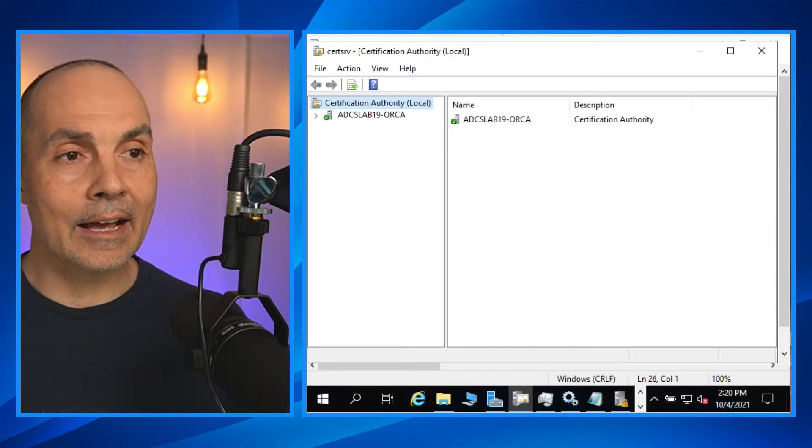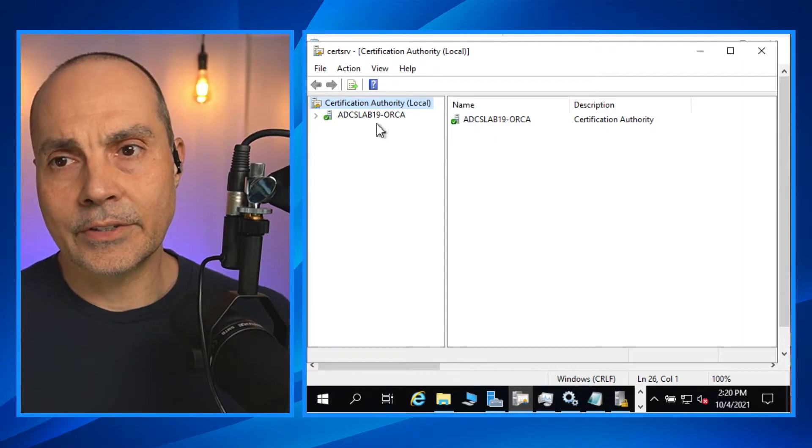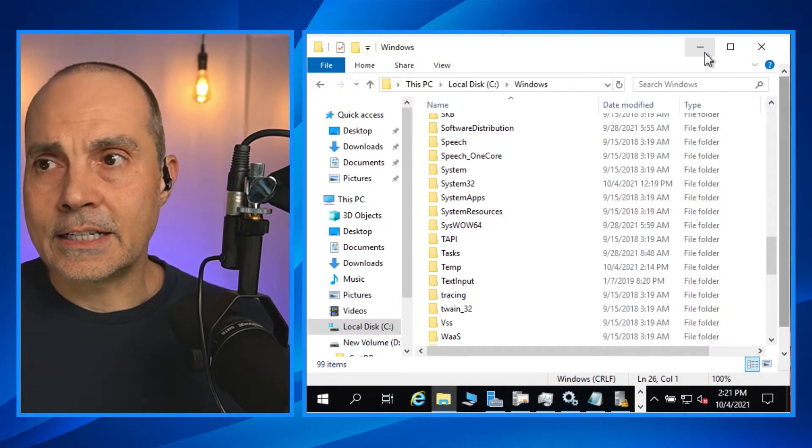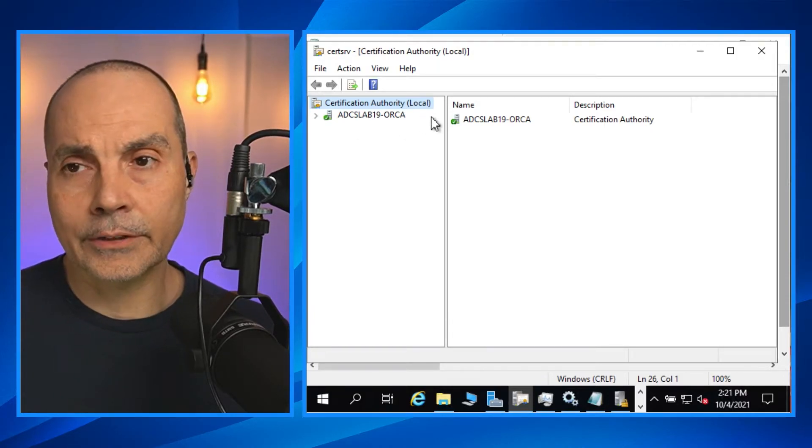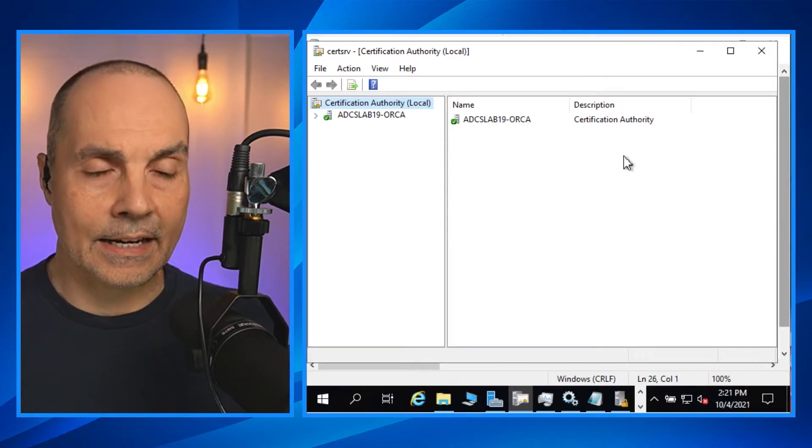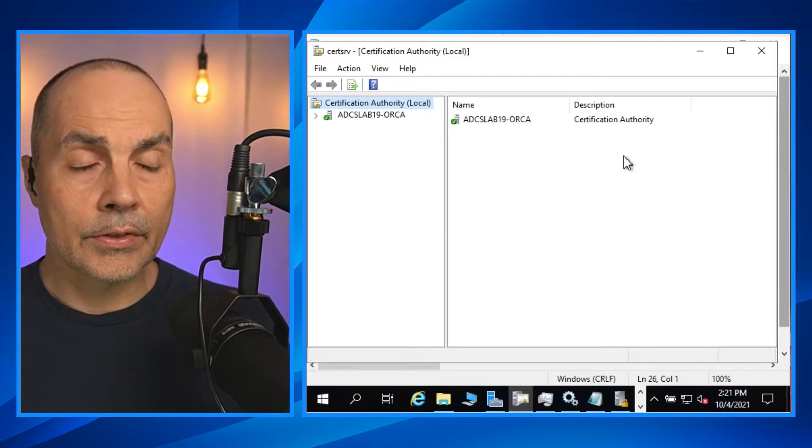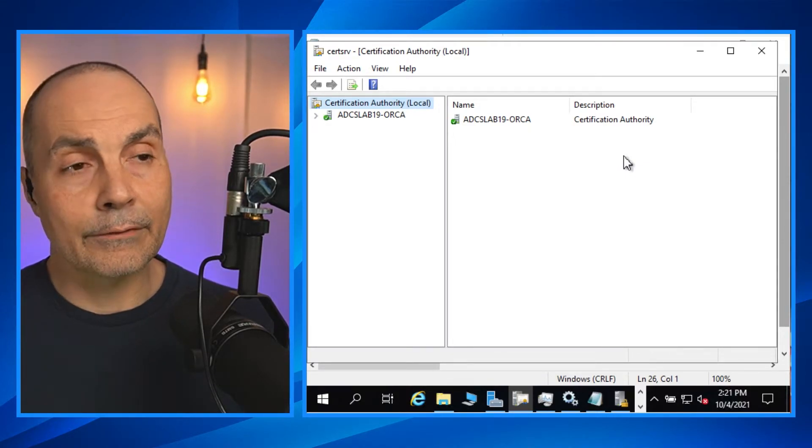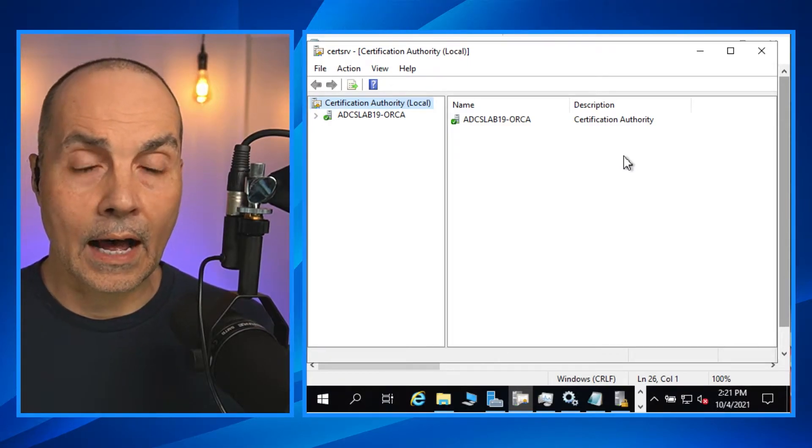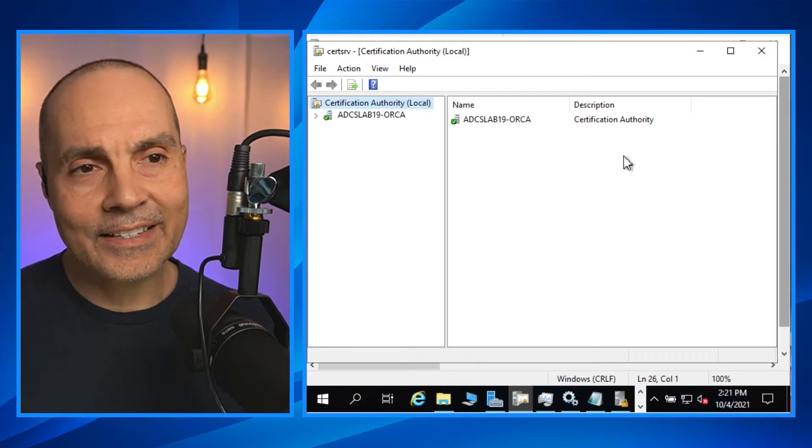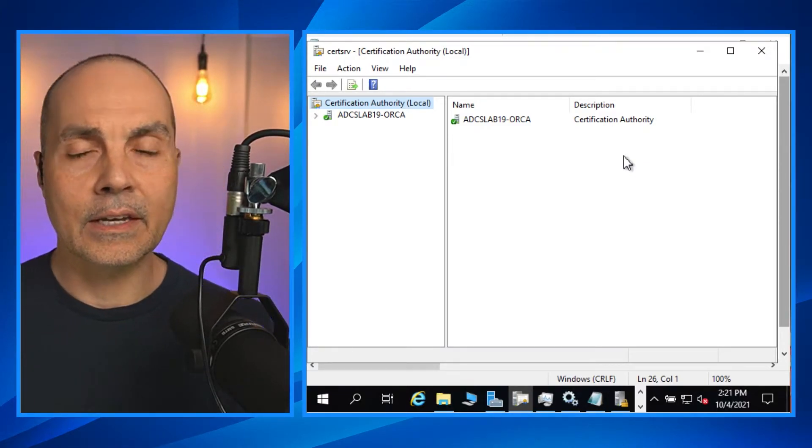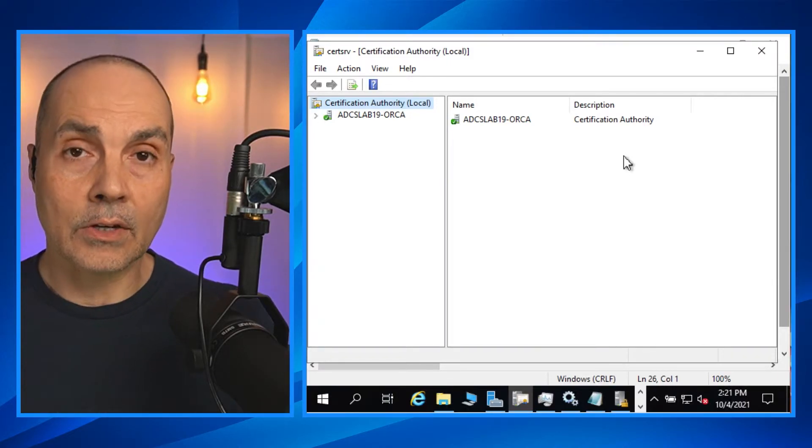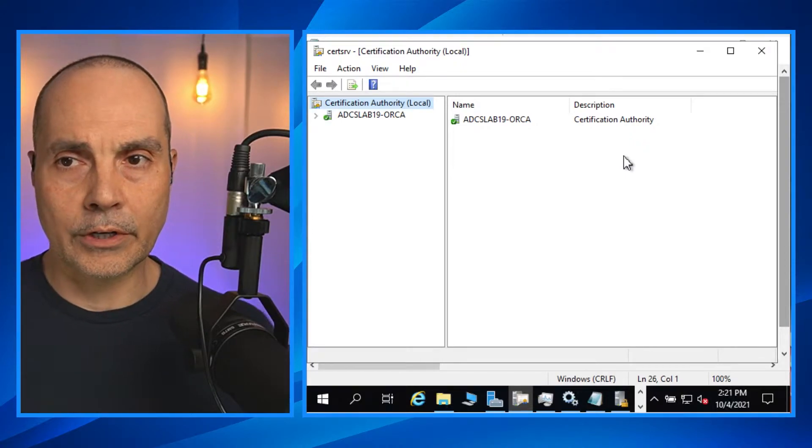So we have our ADCS lab. This is our offline root certificate authority and cert services is running here. We've got ADCS lab 19 ORCA for offline root certificate authority. You can name your system anything you want. This is a non-domain joined certificate authority. This is a standalone CA in the buildup process. If you're not sure how to install certificate services for an offline, how we built this, how we installed the role, check out the other videos in the playlists. The last one back on the list is actually installing and setting up CA services, root CA services. This is the configure portion.